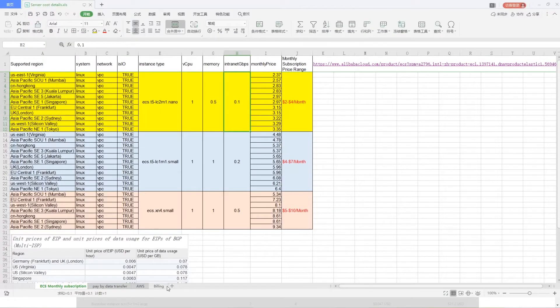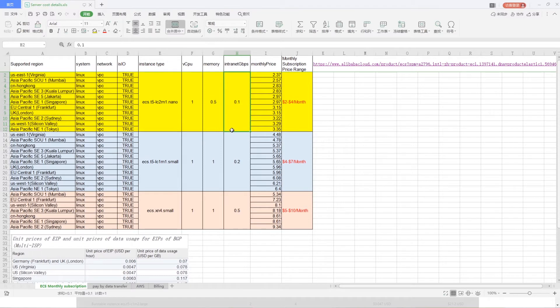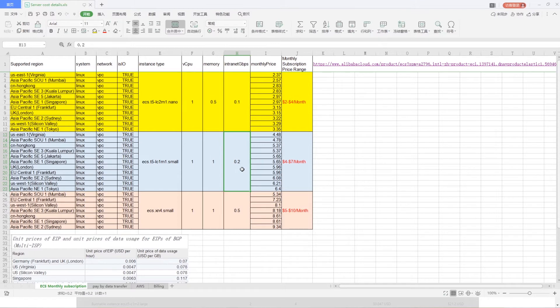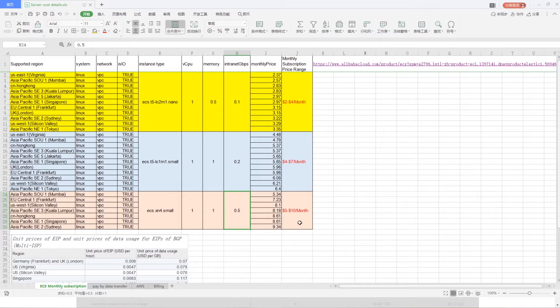There are three recommended bandwidth monthly subscription price ranges for your reference. In 100 MB bandwidth, monthly subscription ranges from $2 to $4. In 200 MB bandwidth, monthly subscription price is from $4 to $7. In 500 MB bandwidth, monthly subscription price is from $5 to $10.